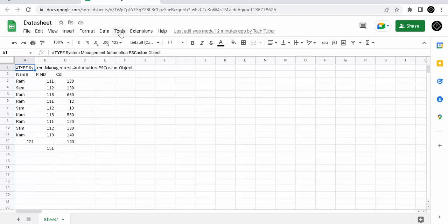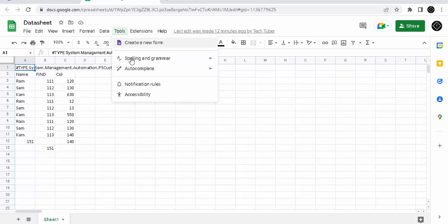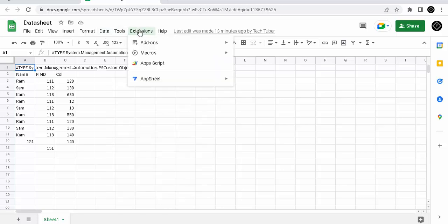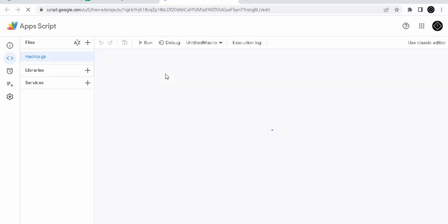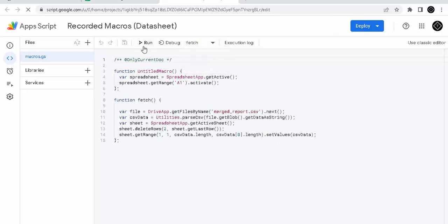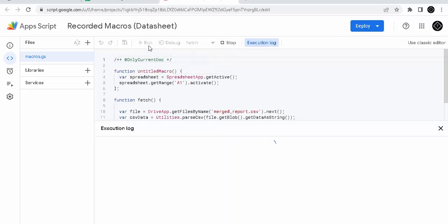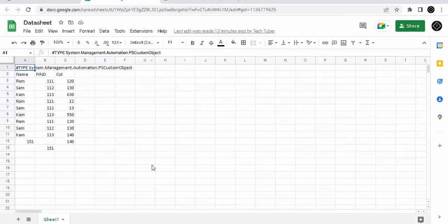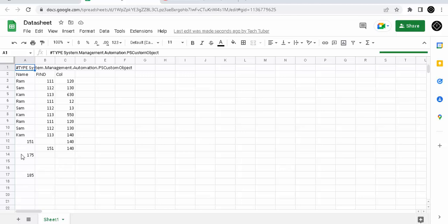So how I have done is, we go to the extensions, app script. And there is a small script which helps us to do the real-time sync. Here, see, the data sheet is updated.